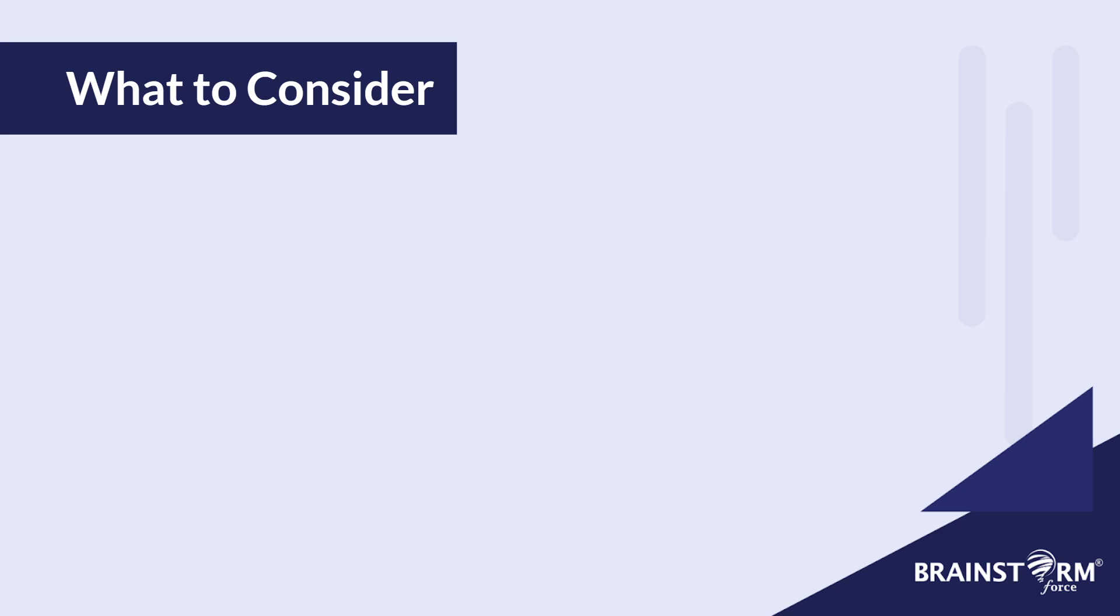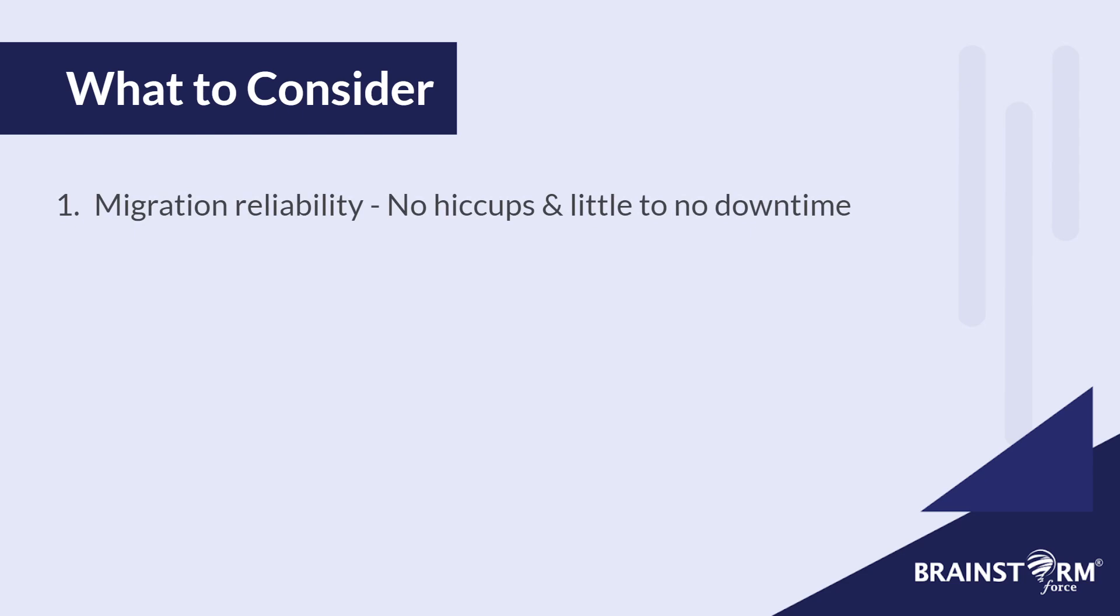Before starting with the first plugin, here are some considerations I made before selecting these. Number one, how effectively the plugin migrated our website, of course, with no hiccups or with little to no downtime. Number two, how easy it was to use with the least number of steps. And number three, the price or whether it's free or not. Based off these three categories, I've selected some plugins that I think work the best, especially for beginner level users.